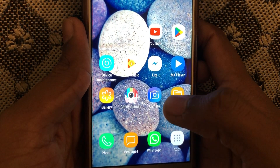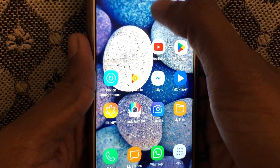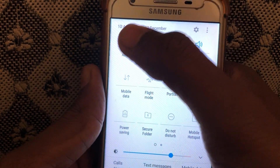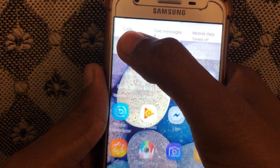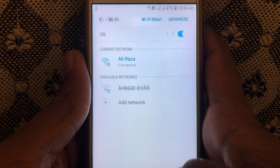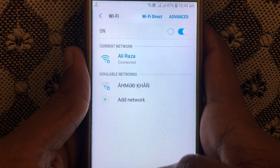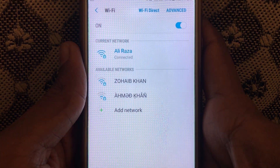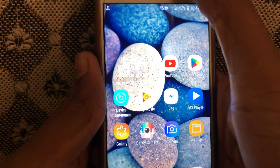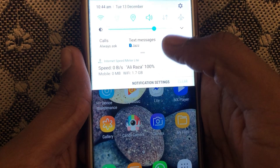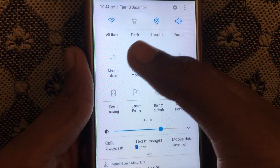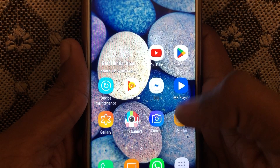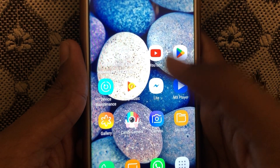First of all, you have to close Snapchat. After that, you have to check whether your internet connection is working properly or not. If you are connected to Wi-Fi, check whether it is connected or not. If you are using a data connection, you can also check that.